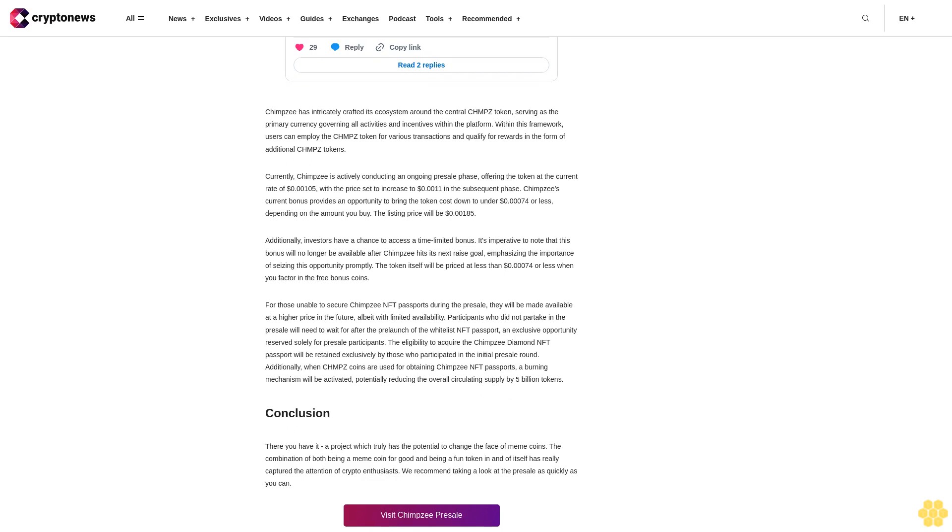Conclusion: There you have it, a project which truly has the potential to change the face of meme coins. The combination of both being a meme coin for good and being a fun token in and of itself has really captured the attention of crypto enthusiasts. We recommend taking a look at the presale as quickly as you can.